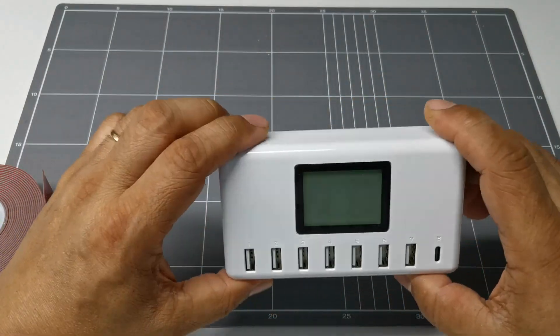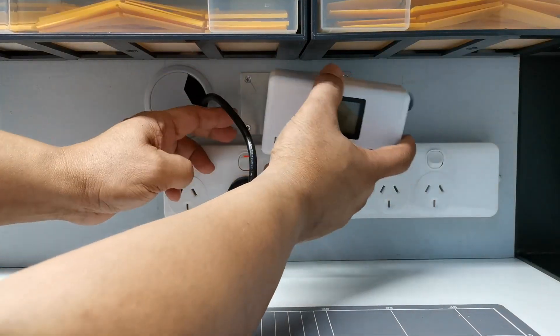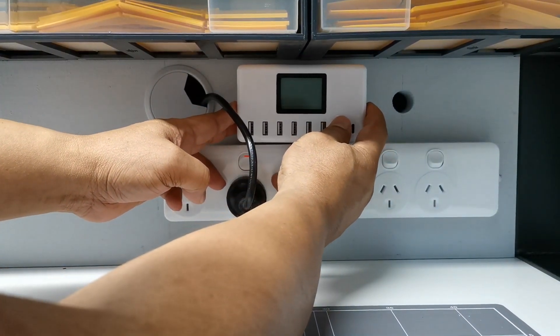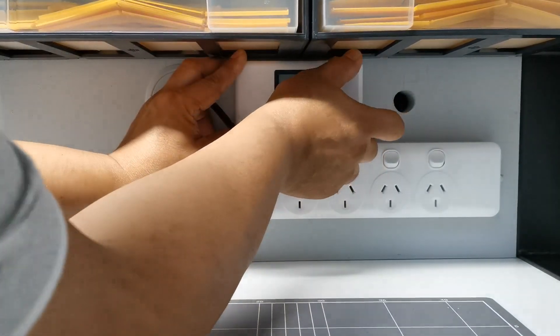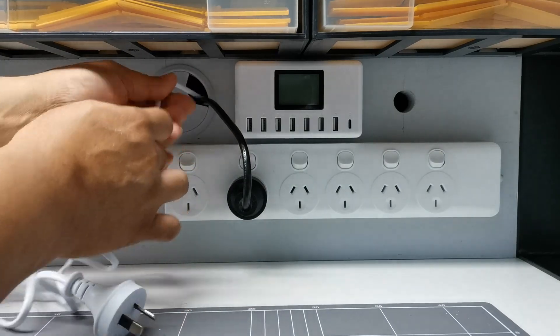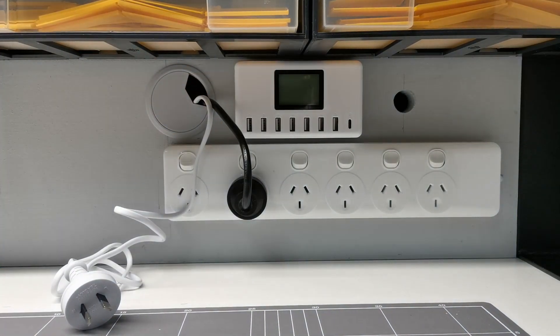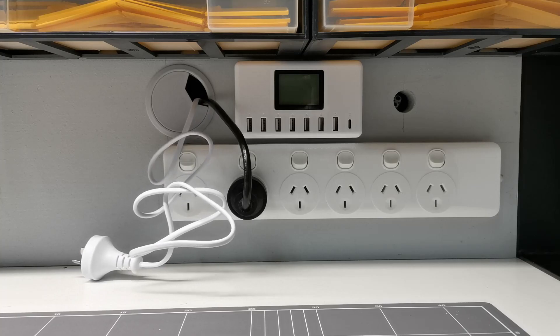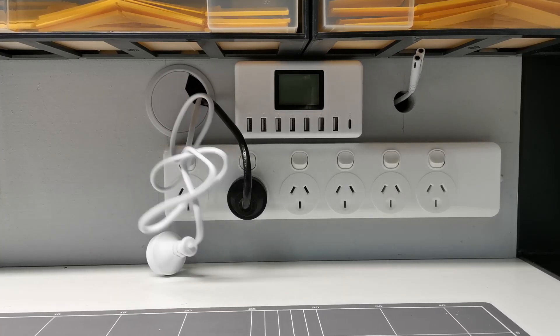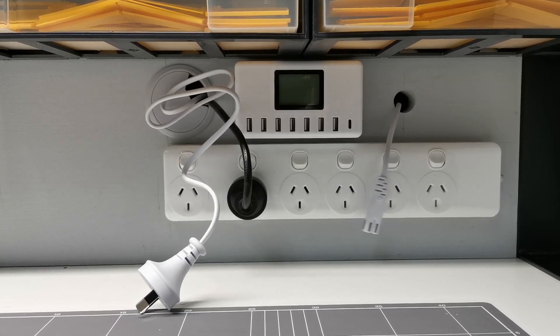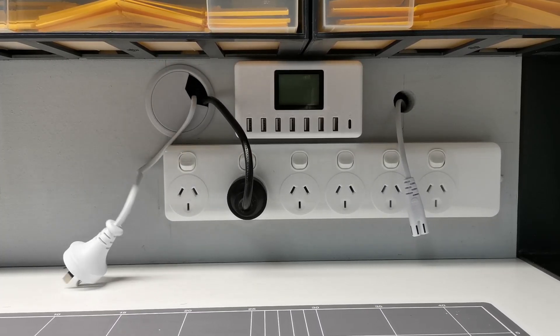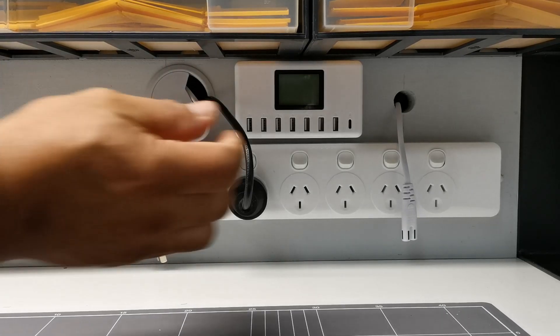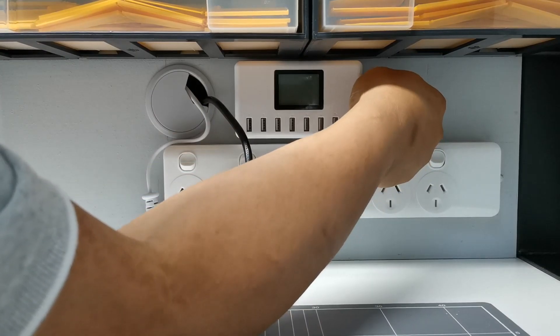So now place this one into the panel. So now place this one into the power board. So let's do that.